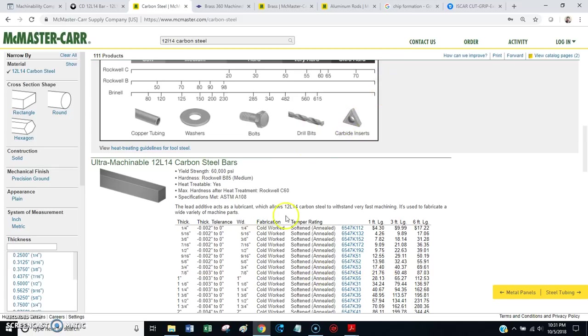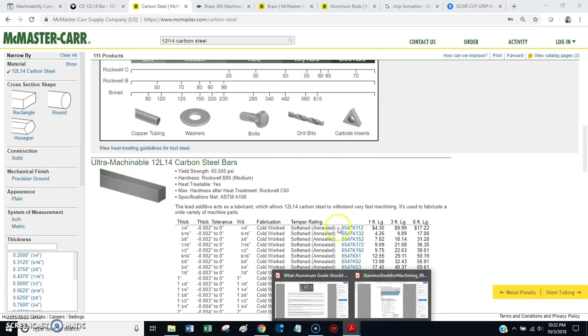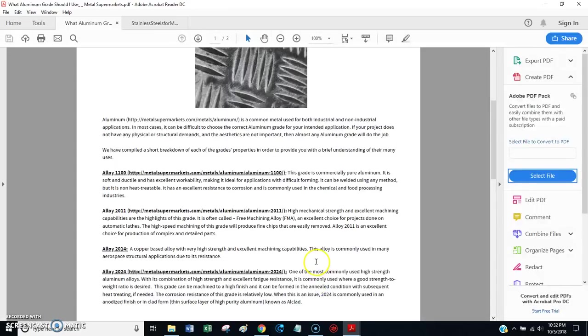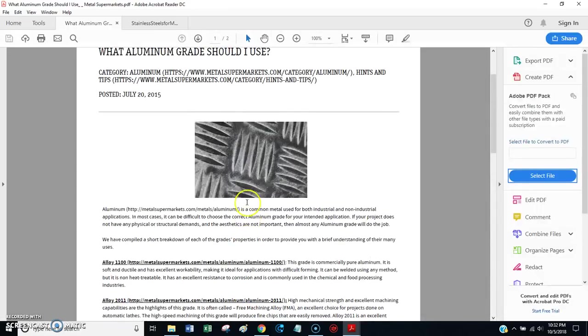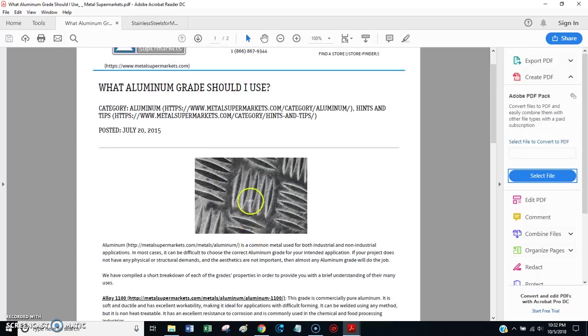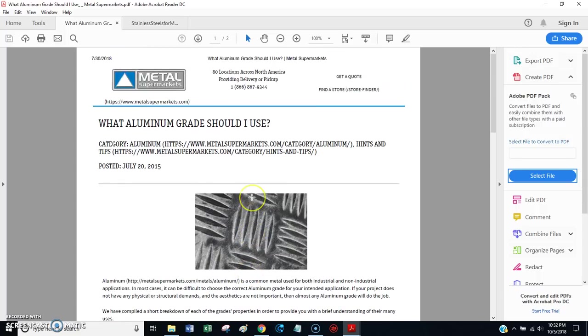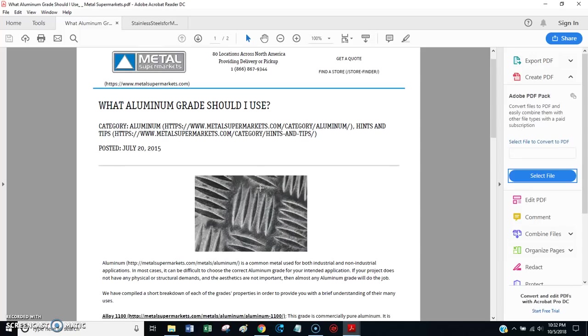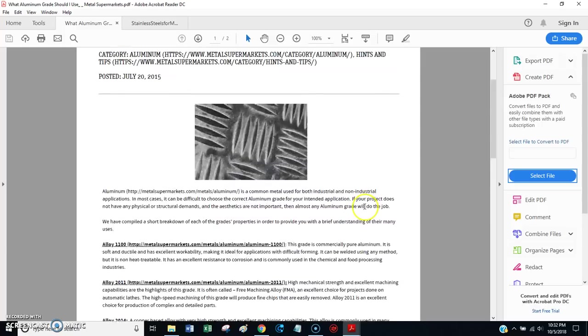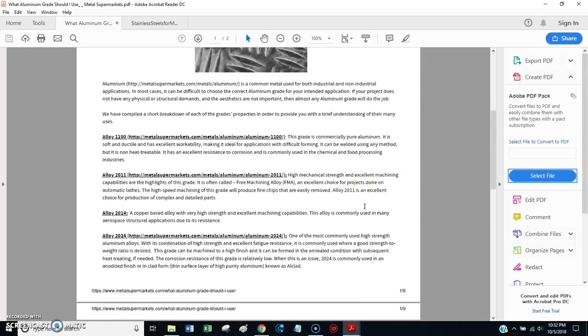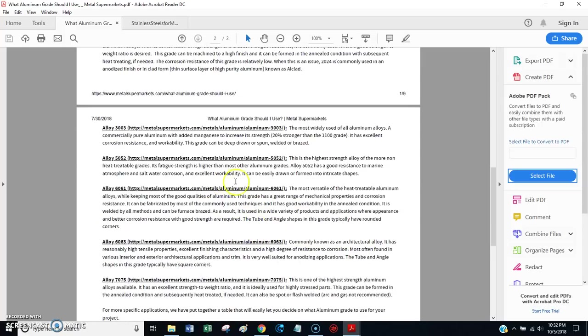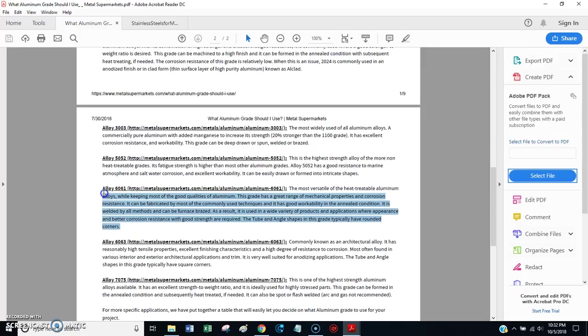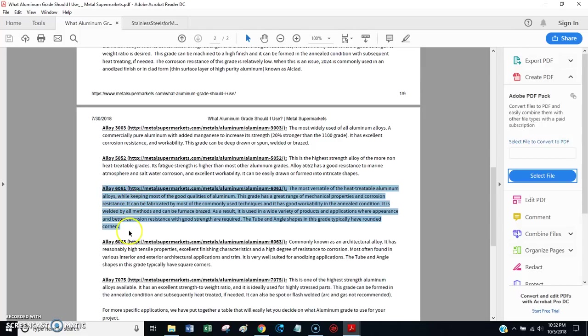Alright. Let's move along here. And, let's talk about aluminum. Aluminum is another really popular material for the DIY hobbyist or home machinist.